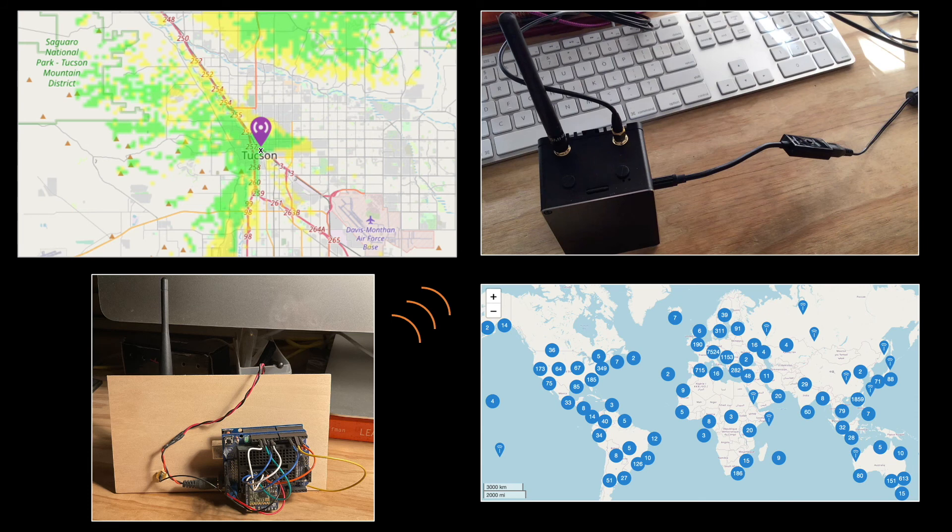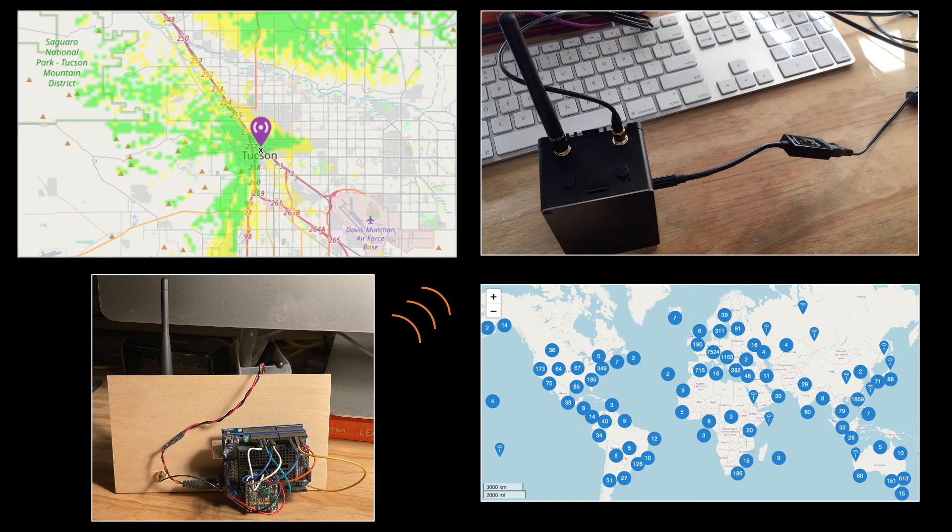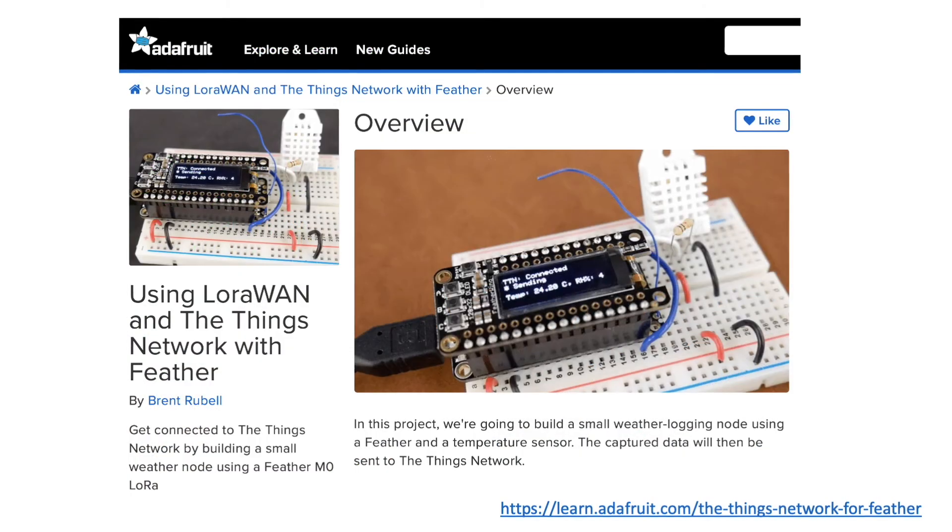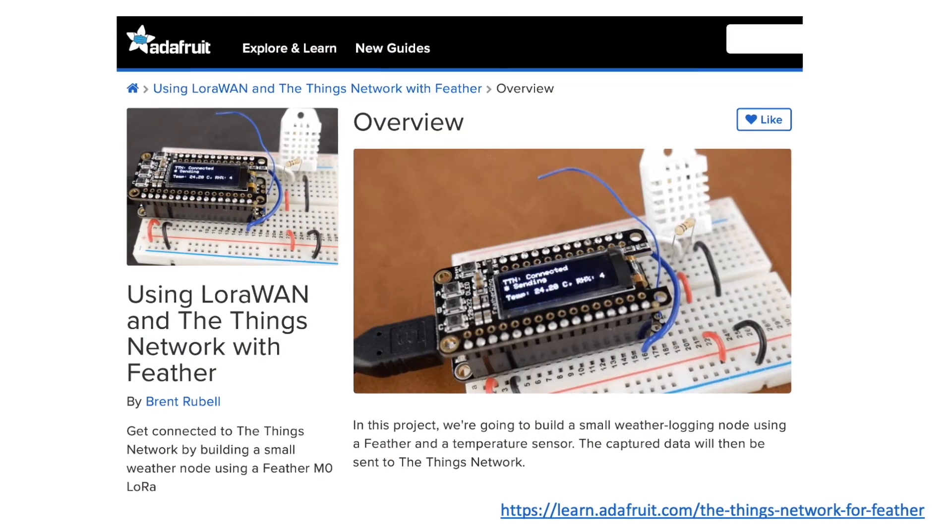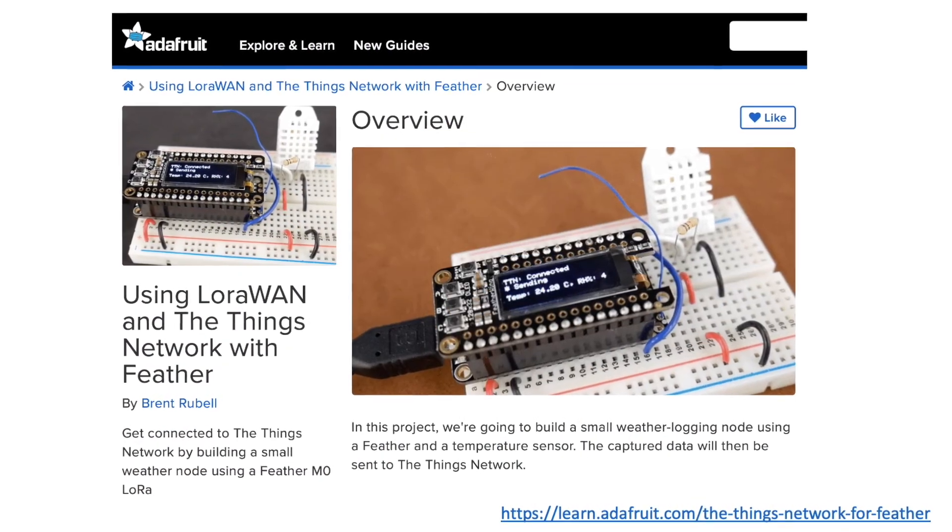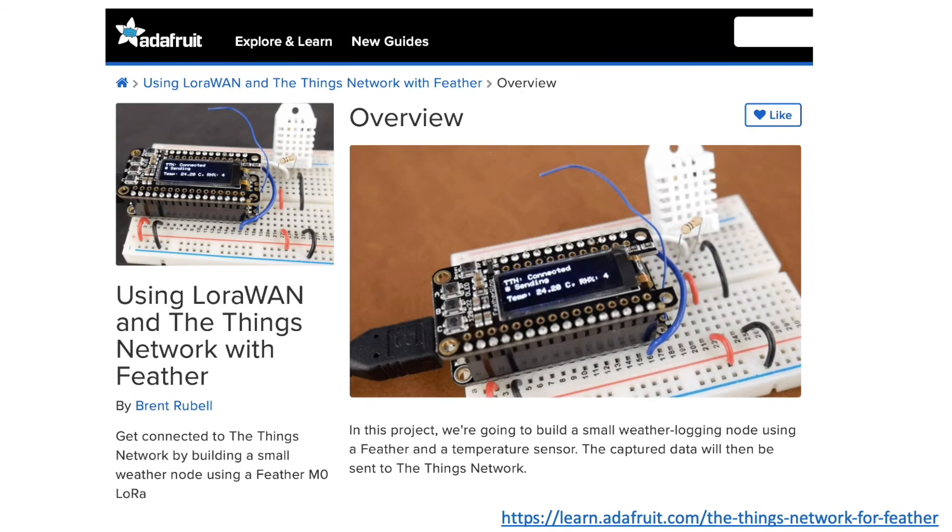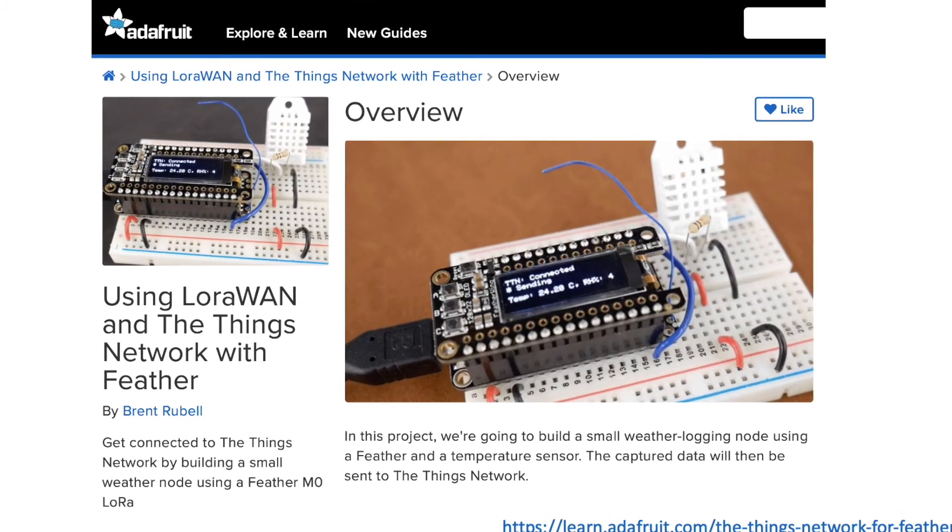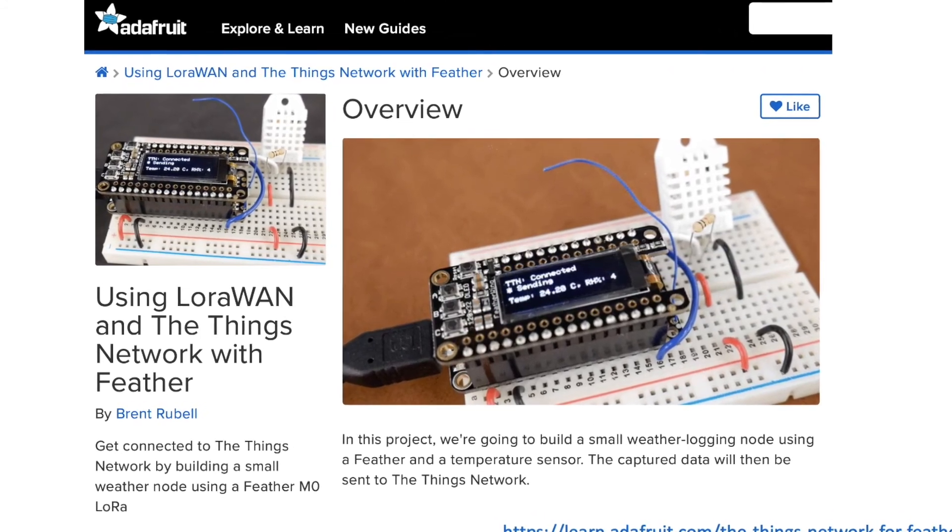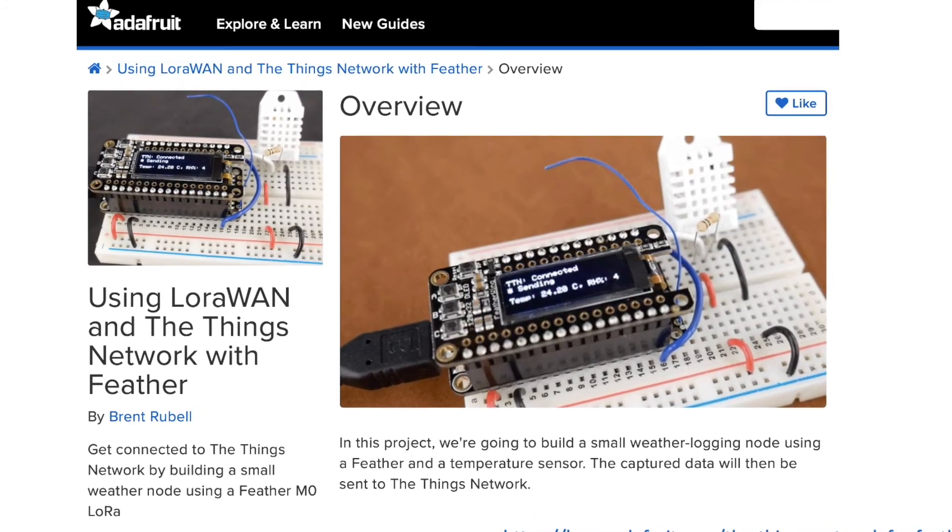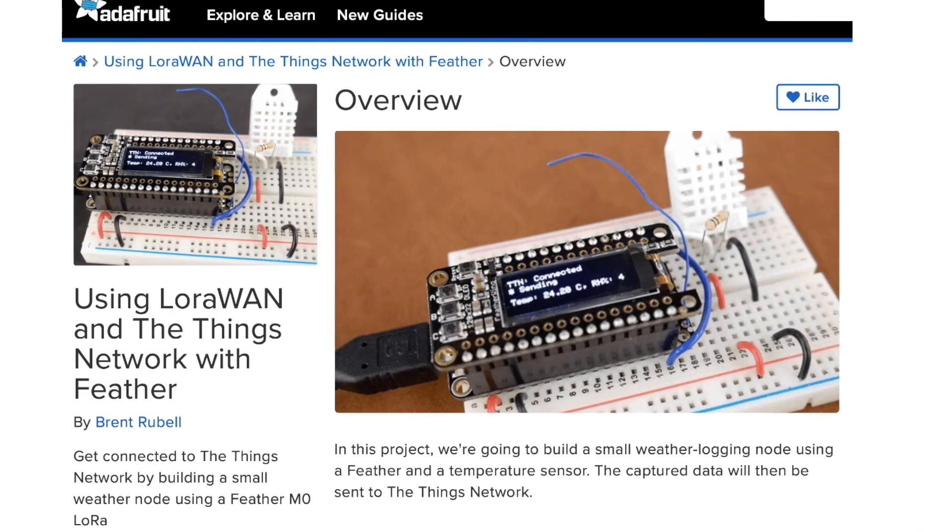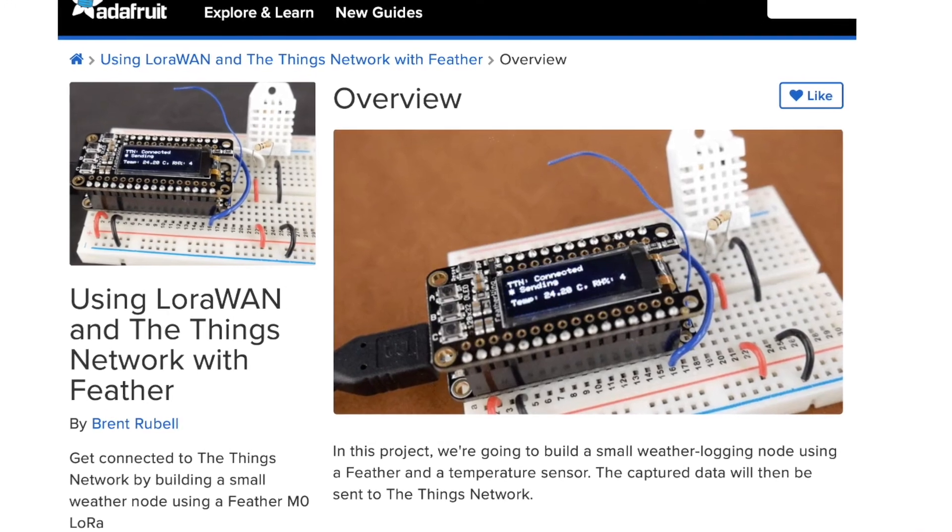I'll start with a simple node to send a hello world message to the Things network, and then demonstrate sending sensor data using a Feather MO LoRa module coupled with a DHT22 temperature humidity sensor, in line with the tutorial published by Adafruit. So let's get started.